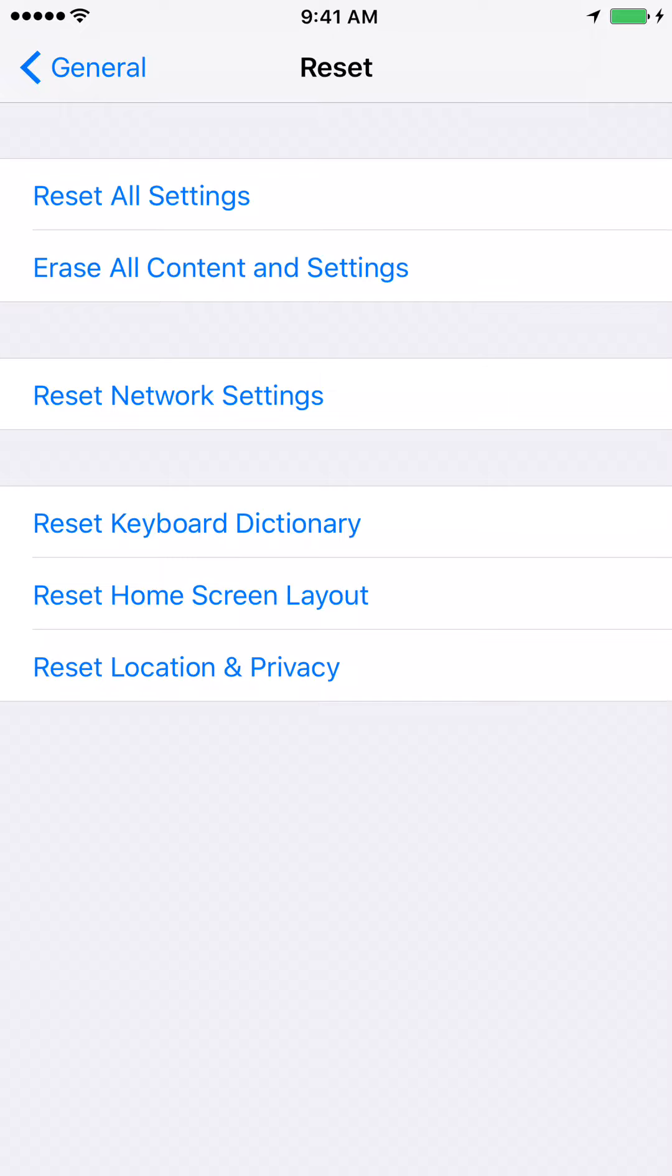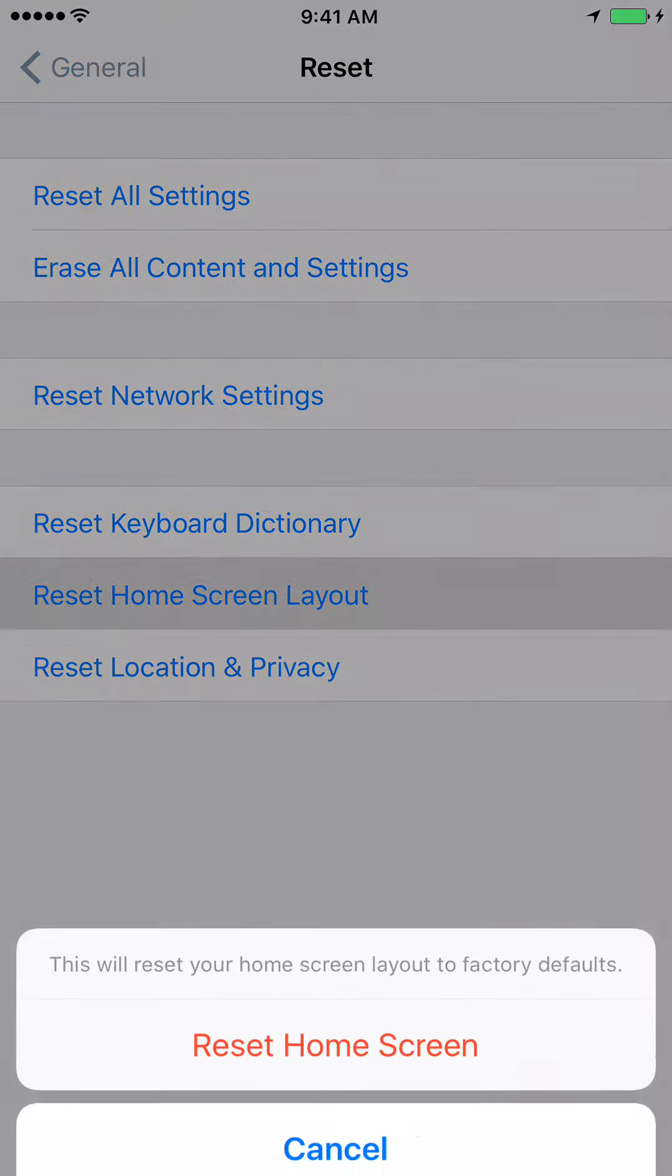Once you are on Reset, the fifth option will be Reset Home Screen Layout. Click on Reset Home Screen Layout.